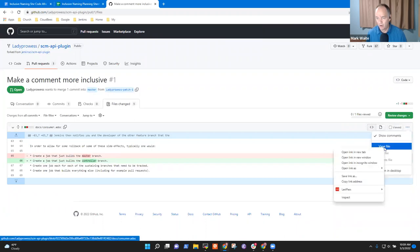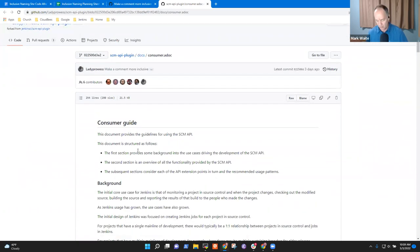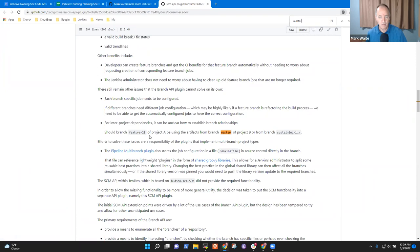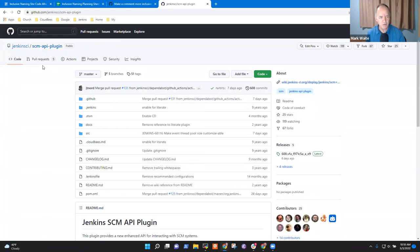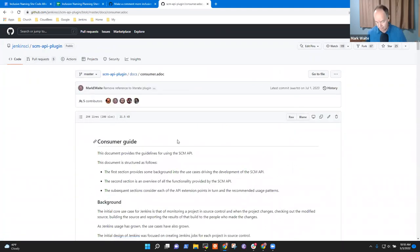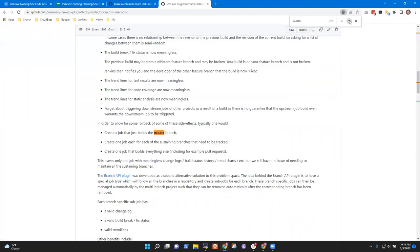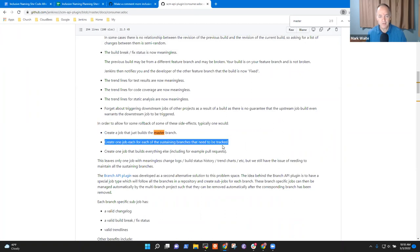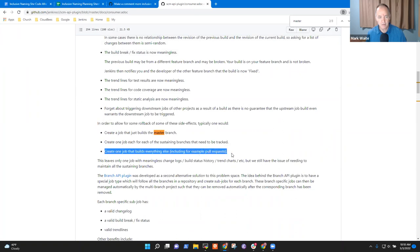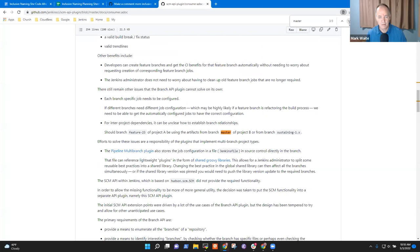I'll click here and open this to view the file. Okay, so 'master.' Let's switch and look at the SCM API upstream. The file you were modifying was in docs, consumer.adoc, right? Yeah. Okay, then we have three references. There's this one: 'create a job that builds the master branch.' And 'create one job each for each of the sustaining branches.'